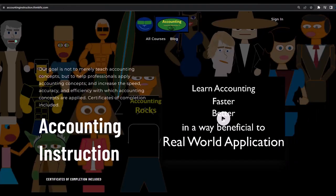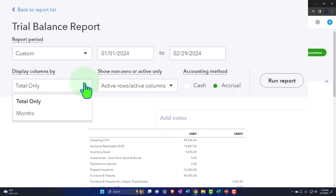If you would like a commercial-free experience, consider subscribing to our website at accountinginstruction.com or accountinginstruction.thinkific.com.